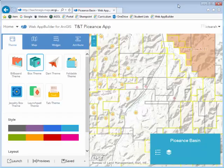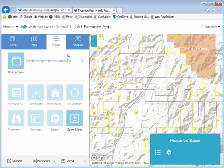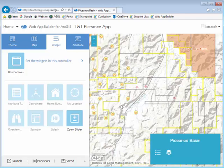I have my app here partially built, showing Wells in the Piance Basin. I have the theme and the layout all figured out, so let's take a look at the widgets. Down here I have this little box, but it only has two widgets in it — the legend and the layer list. The reason I'm creating this app in Web App Builder is because I need an app that has a measure tool and a search tool, and that's it.